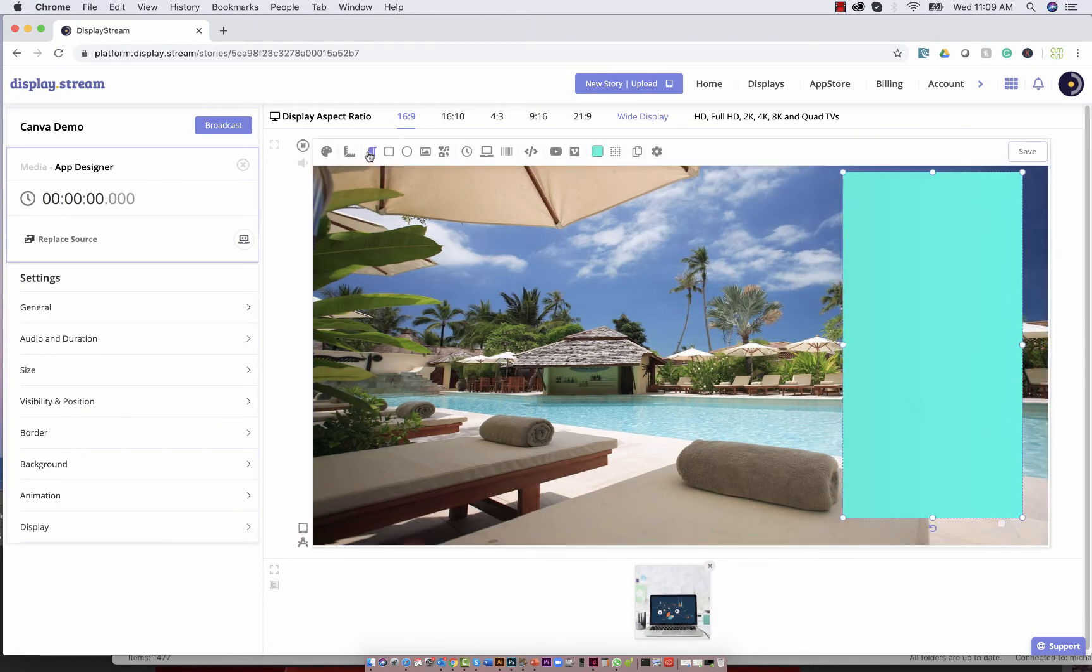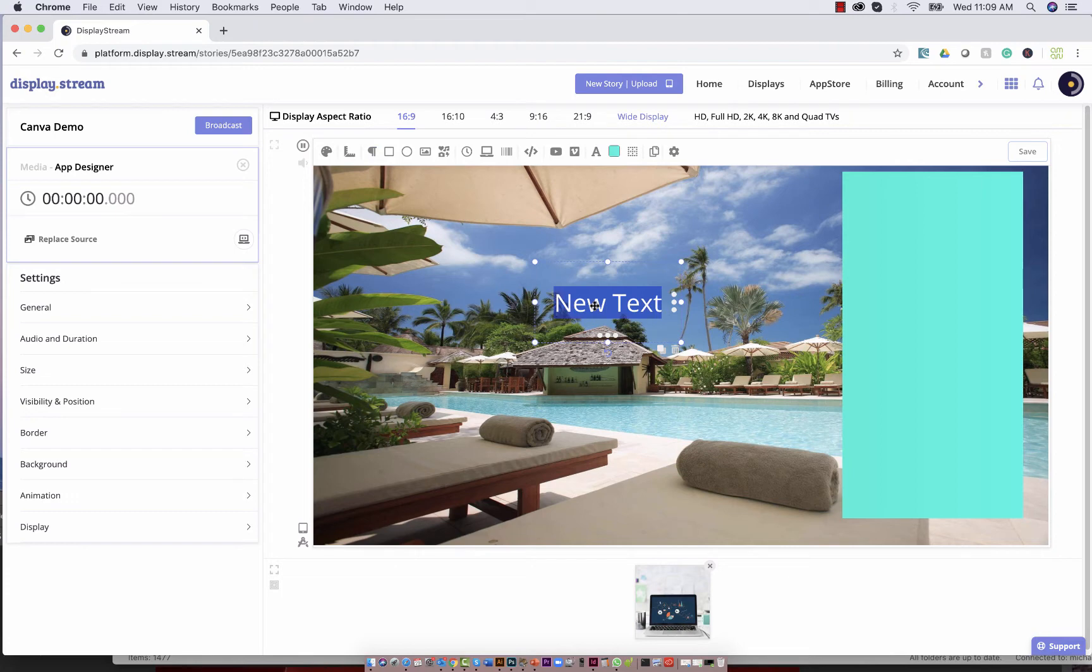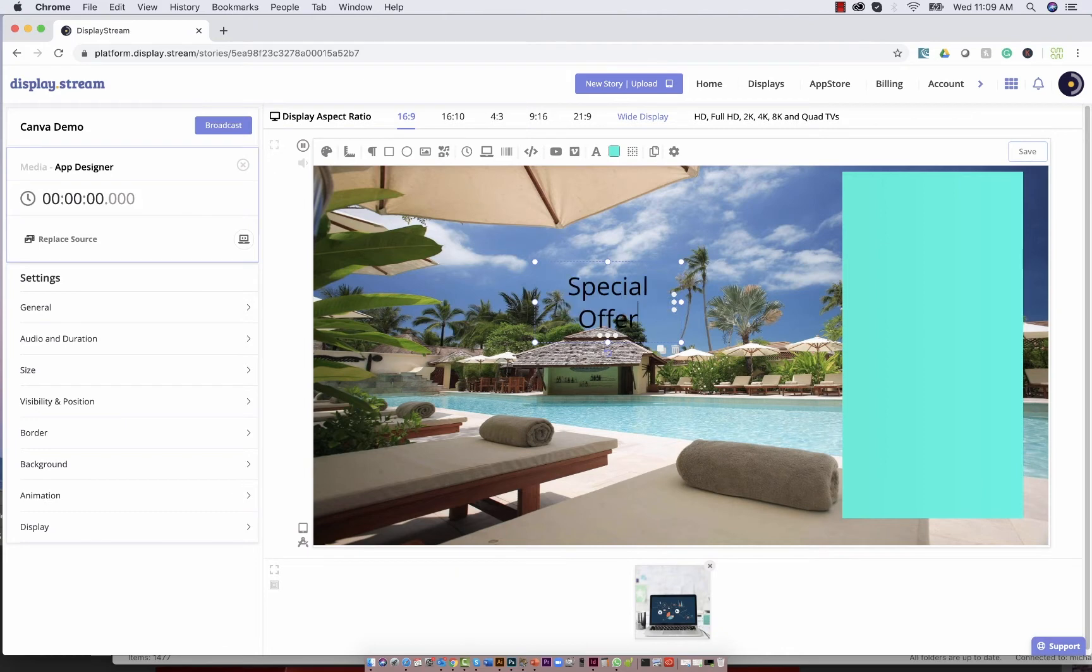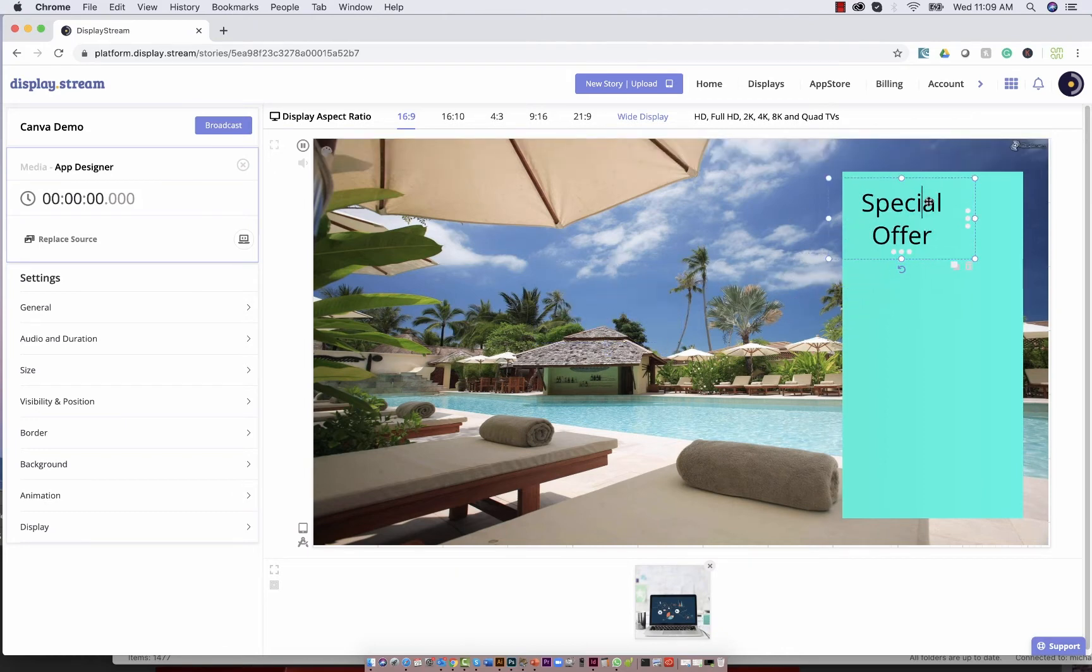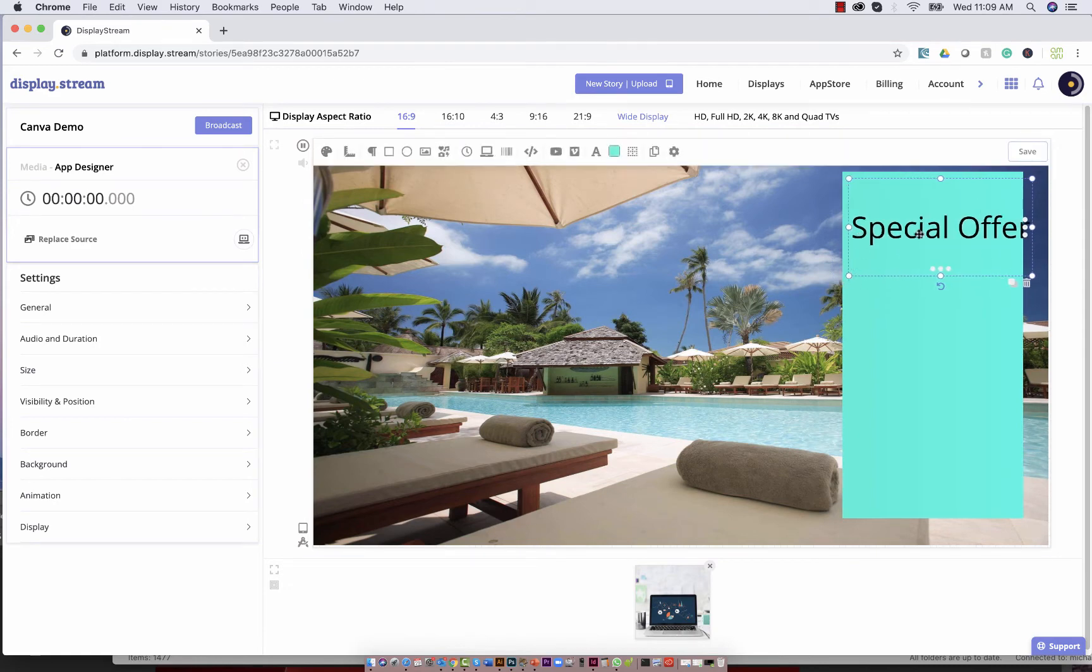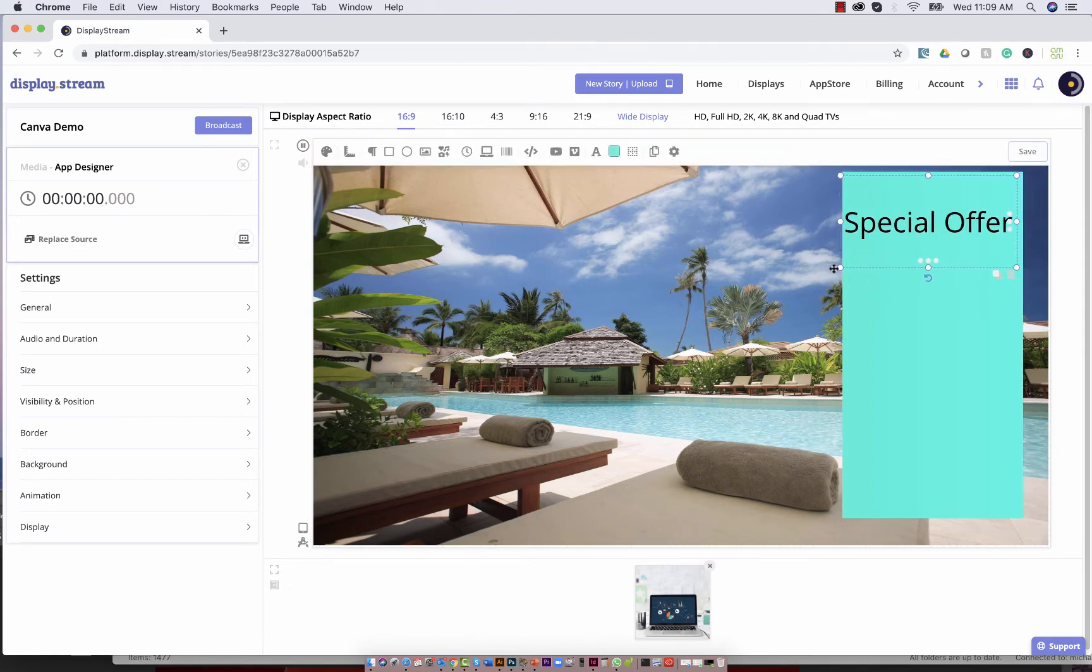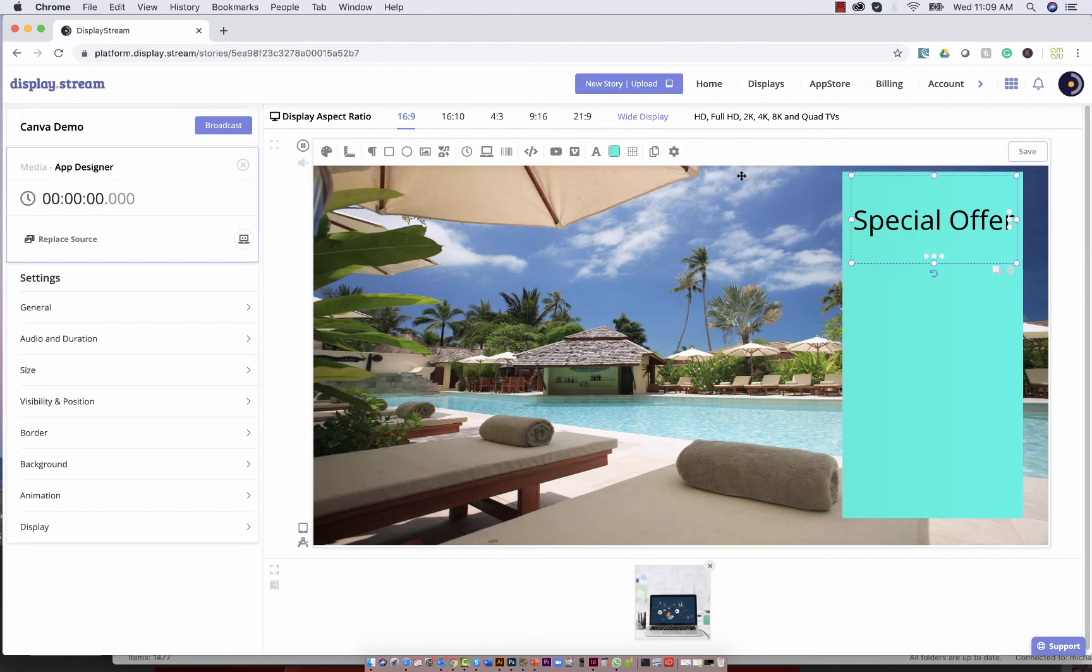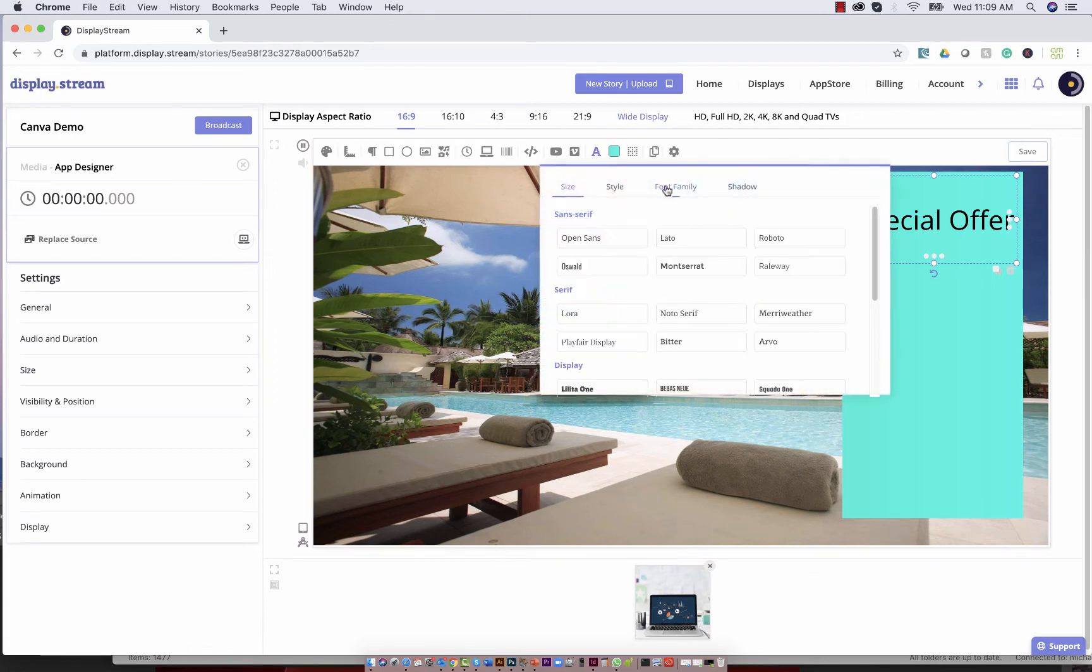You can also add text and scale the text. You also have a variety of fonts you can choose from.